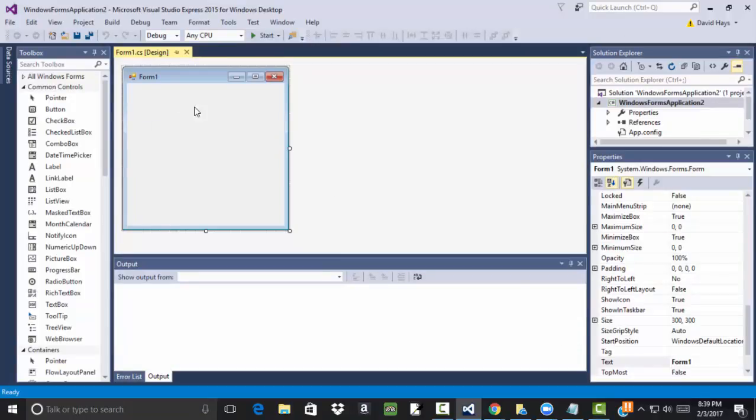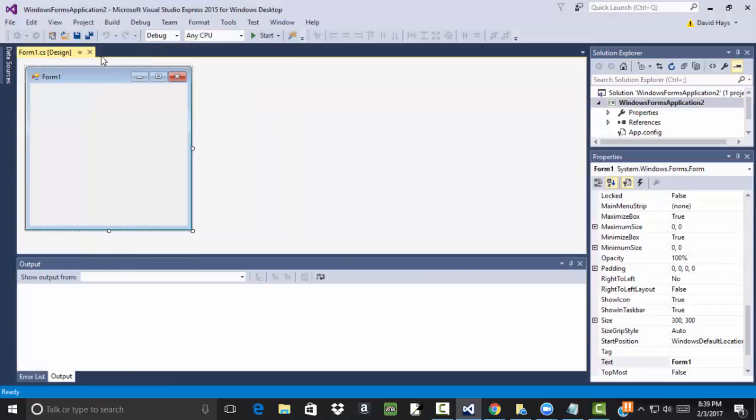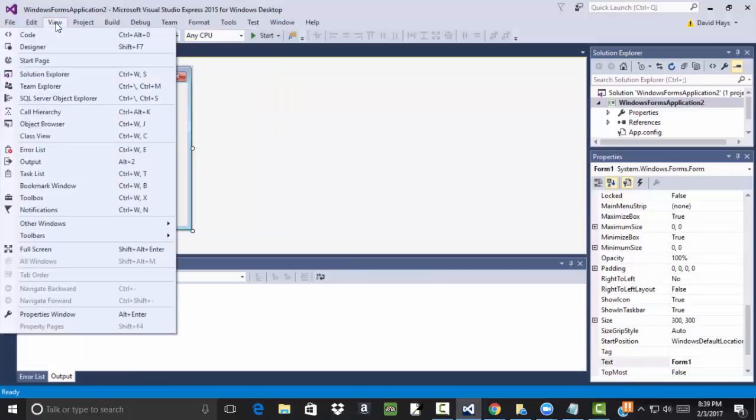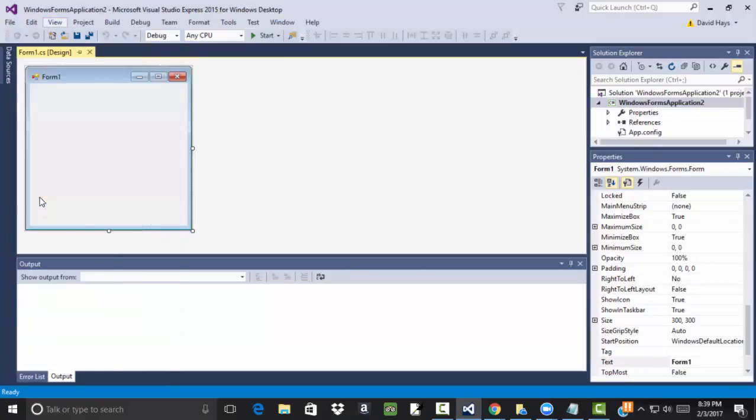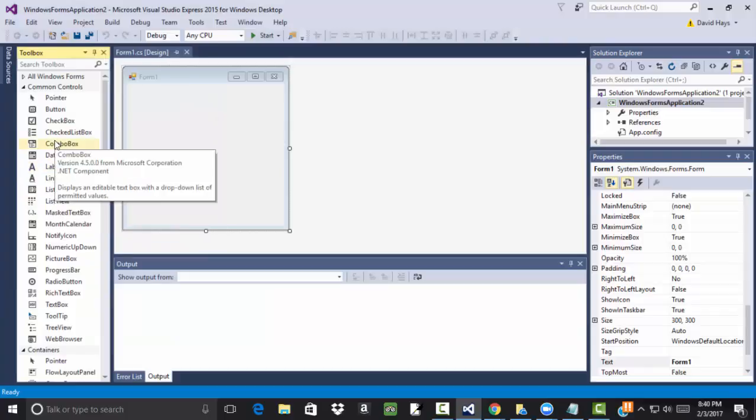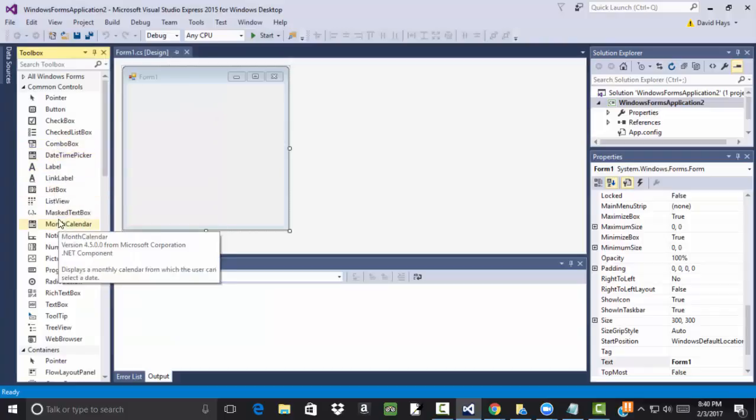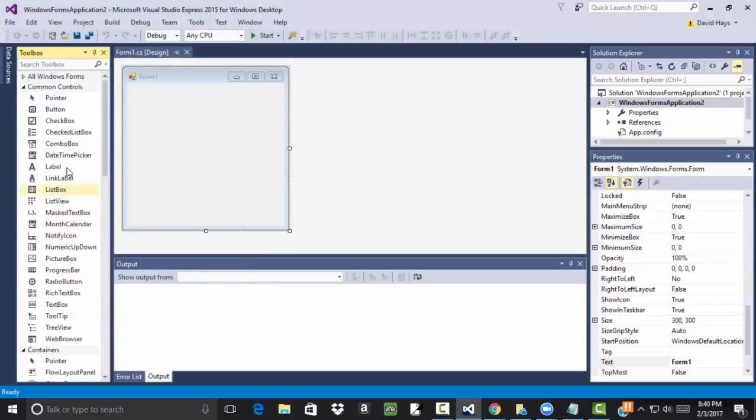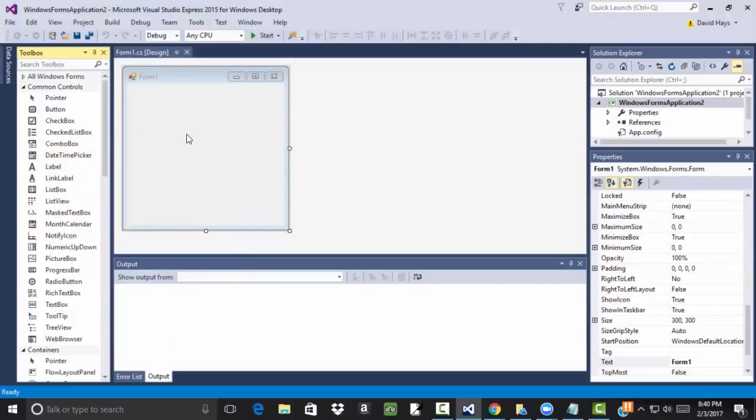Now a blank form pops up here, and over here you should see a Toolbox. If you don't see a Toolbox, if it's closed, then you can come up here to the View, and here's Toolbox. This is where all the different components are that you can drop onto your form.